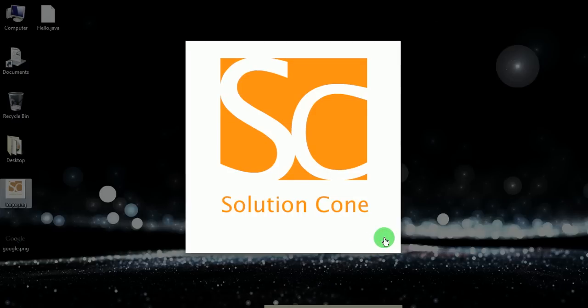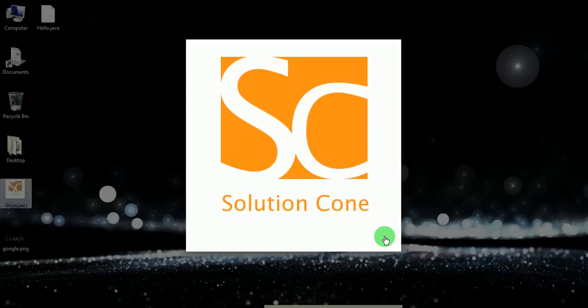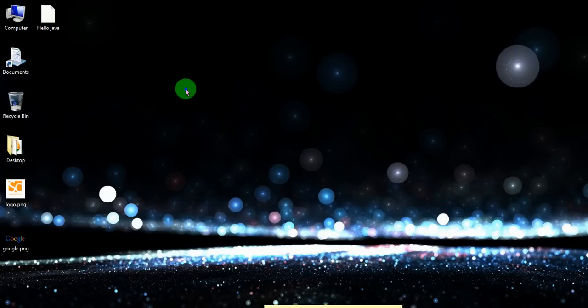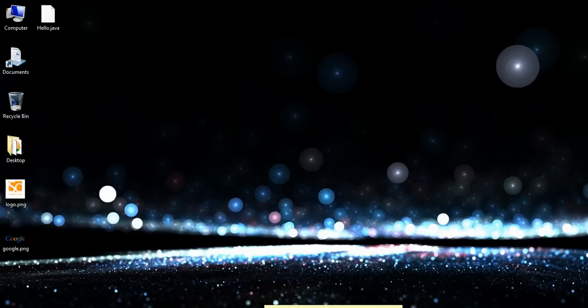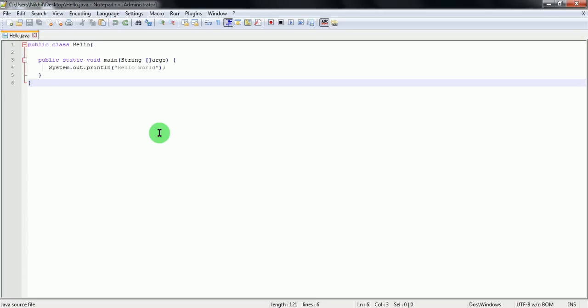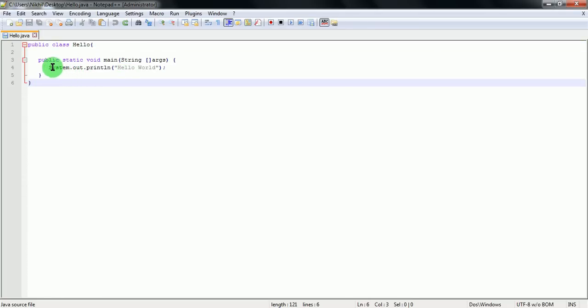Hi guys, welcome to the Solution Cone tutorials. Today I will tell you how to run a Java program by using command line, that means simply using command prompt in Windows. So let's start. First of all, we'll make a small Java program. I have created one class called hello and just printed hello world.